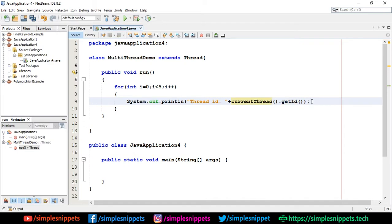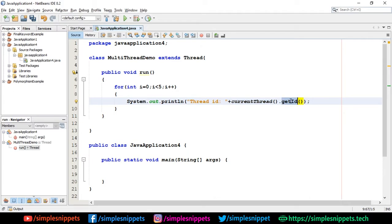This currentThread will give us the instance of the current thread which is running, and then the getId will be called for that current thread which will give us the current ID of that thread. That's why we can use them in this fashion - in concatenation mode.